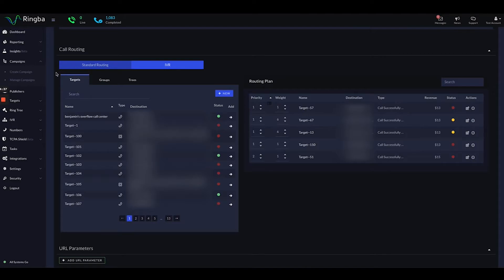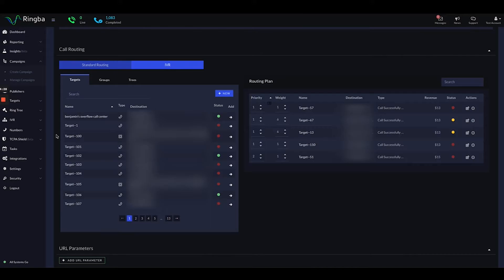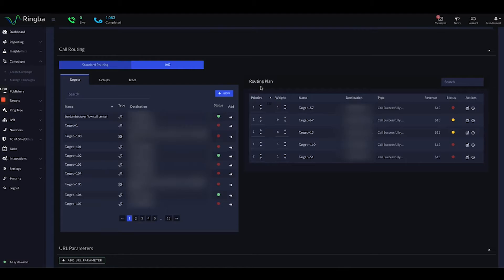On the left here you can see that there are targets, and this is basically a list of all the different destinations where you can send phone calls to within your entire Ringba account. On the right side you have a routing plan. Any destinations that you want Ringba to consider within this routing plan for this campaign are the ones that you want to include here in this routing plan.